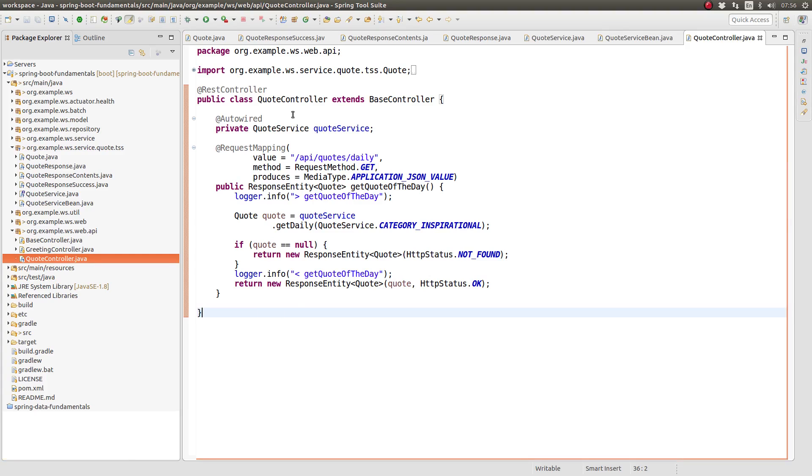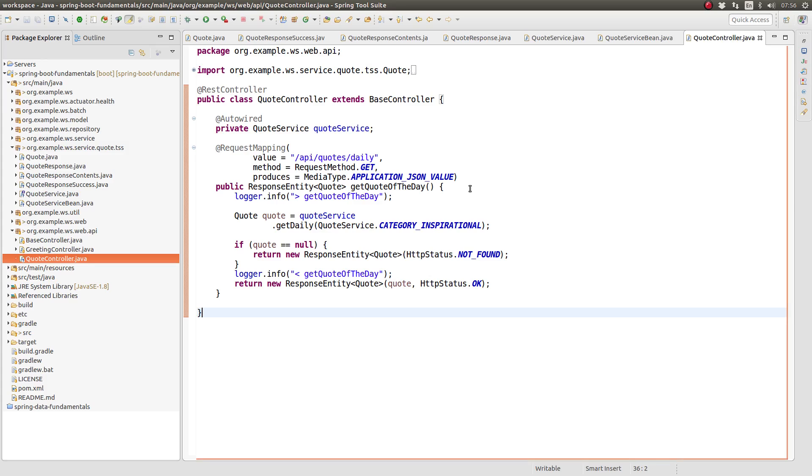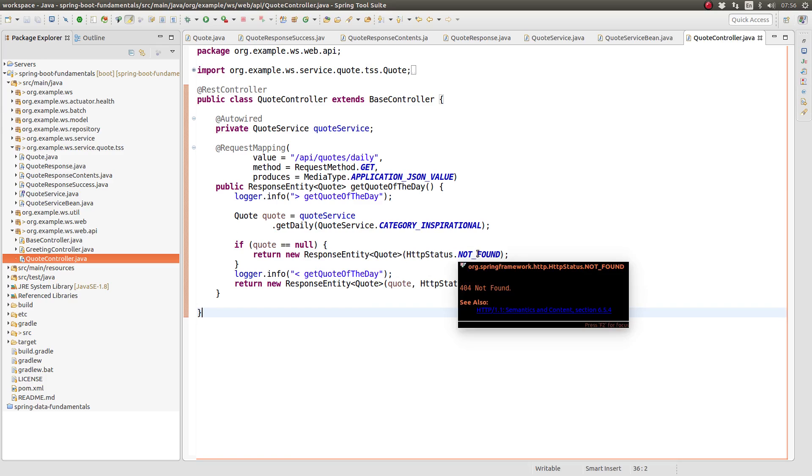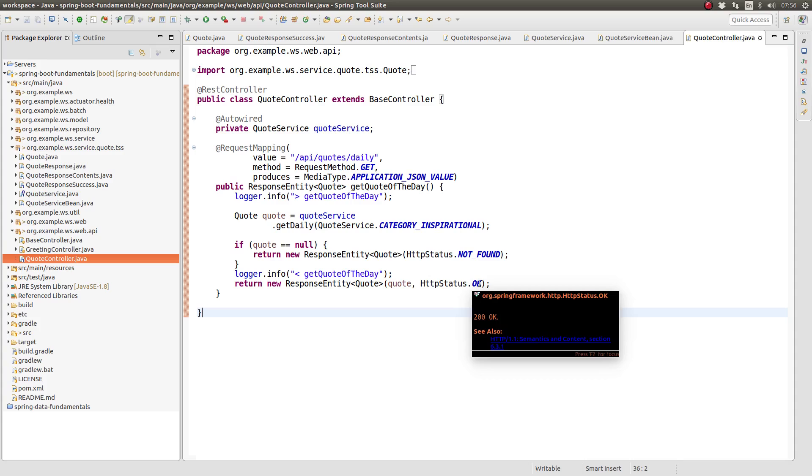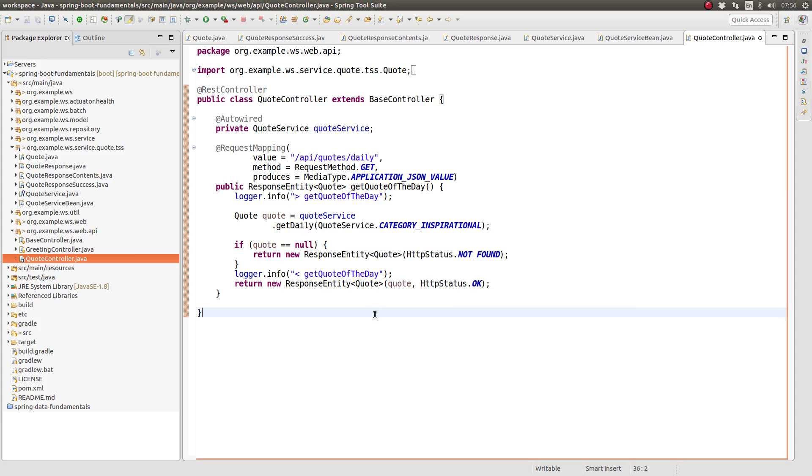The quote controller class is annotated with REST controller so that it's discovered by the component scanner at application startup and registered with Spring's application context. We use the auto-wired annotation to inject an instance of the quote service into this class. To create the RESTful web service endpoint which will allow clients to obtain a daily quote, we create a method named get quote of the day. This method is annotated with request mapping whose elements describe the path, the HTTP method, and the MIME type of the response.